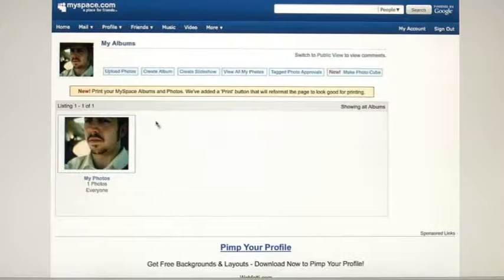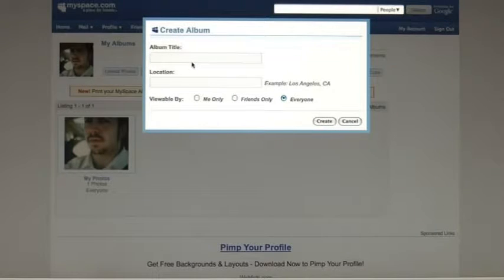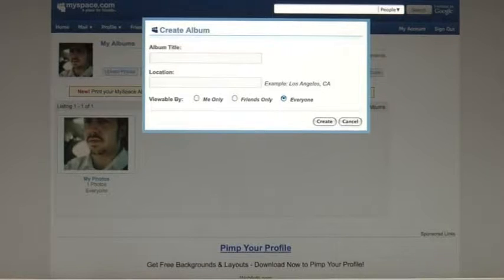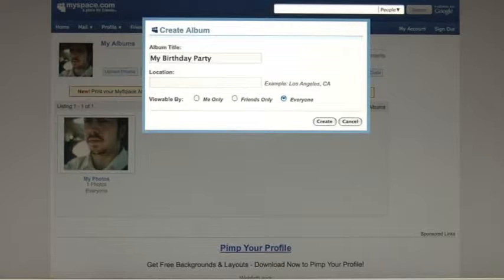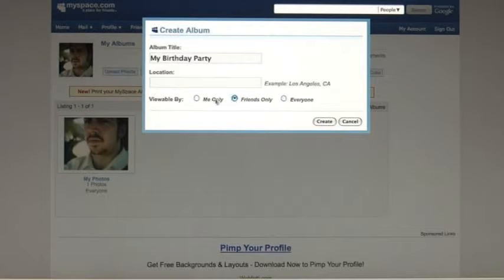You can also create albums. Go to edit your photos and at the top you can create an album, which is a new folder to put all your pictures. Let's say you had a birthday party — this album can be called My Birthday Party. You can add a title, add a location for where this happened, and choose a privacy option where you're the only one who can see the images, your friends, or you can make them public.